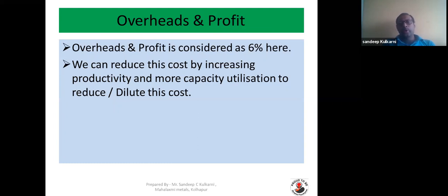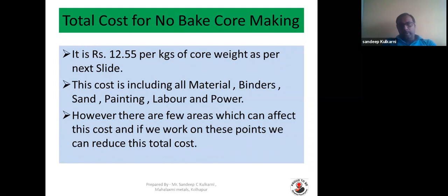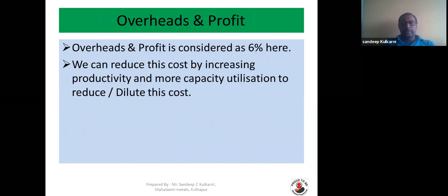Overheads and profit are considered around 6% of the total material plus labor cost. We can reduce this cost by increasing productivity and more capacity utilization to dilute this cost.